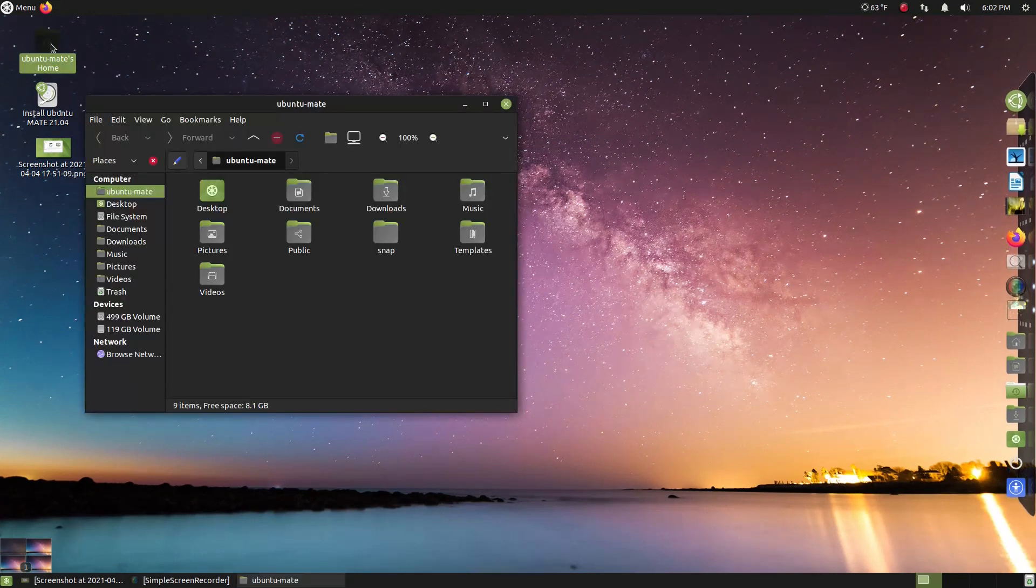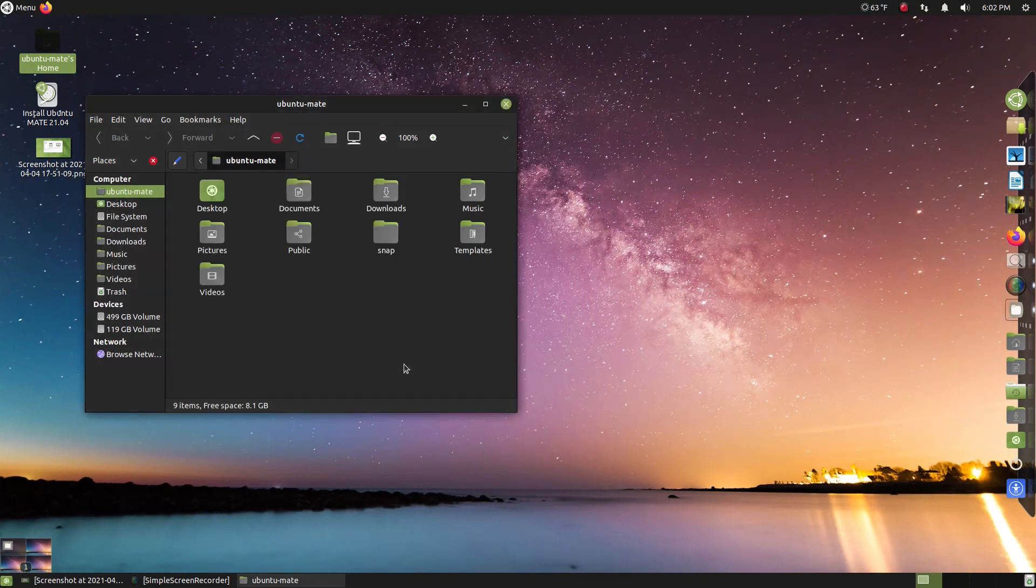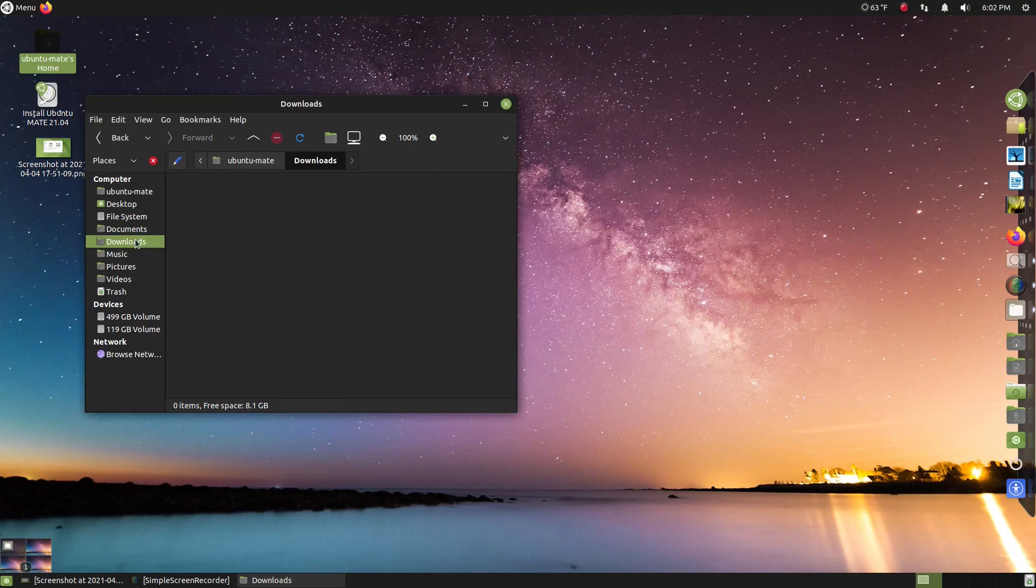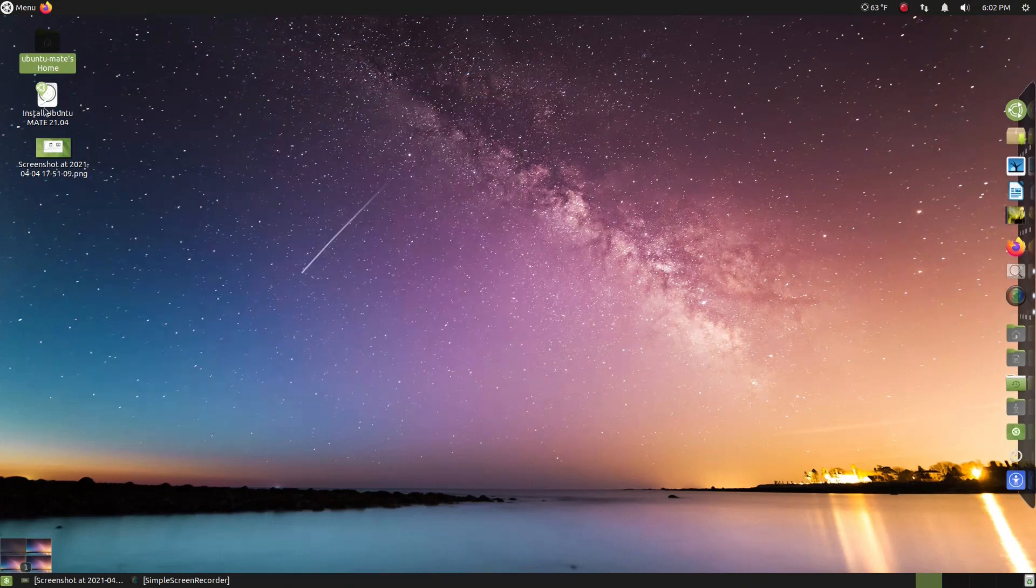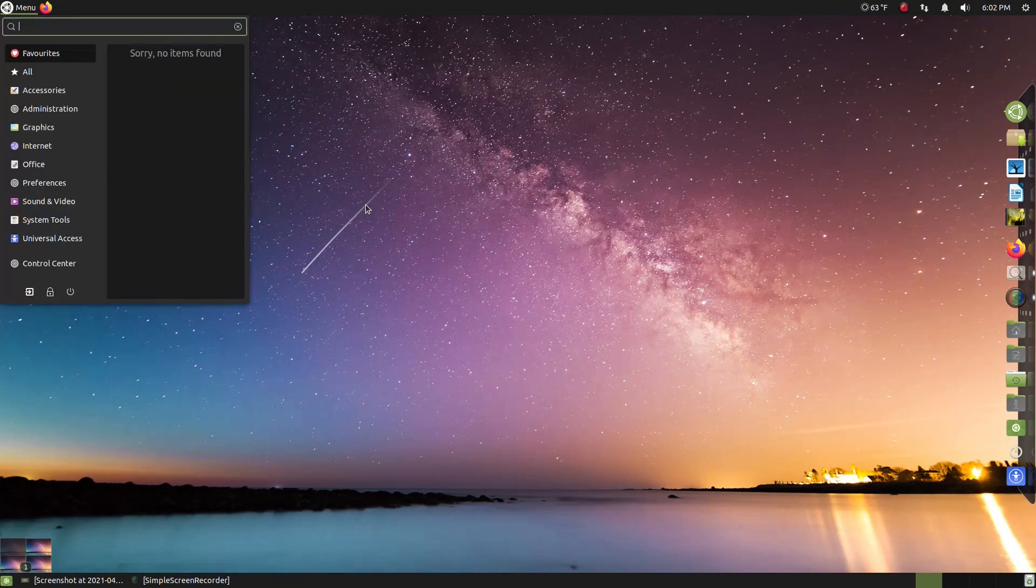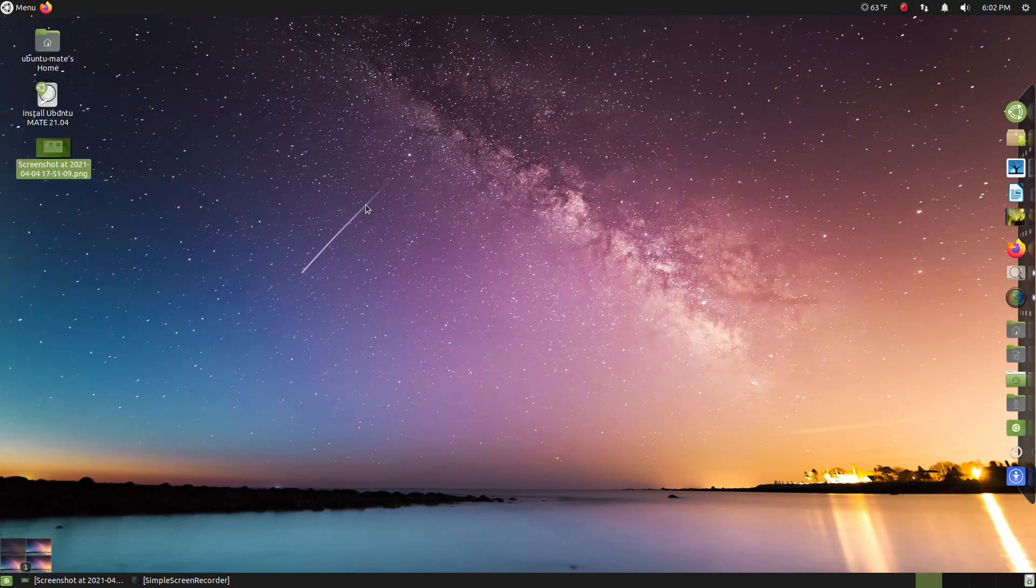Alright, we have Ubuntu MATE's home. Again, standard stuff here. This is the Caja file manager. Desktop, file system, documents, downloads. Again, this is brand new, so there's nothing in my files here. We can install Ubuntu MATE, and that's the screenshot that I took. Okay? You can hit the super key and get to the start button or start menu. Let's go ahead and start there.